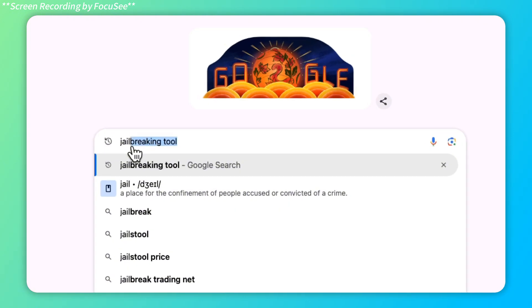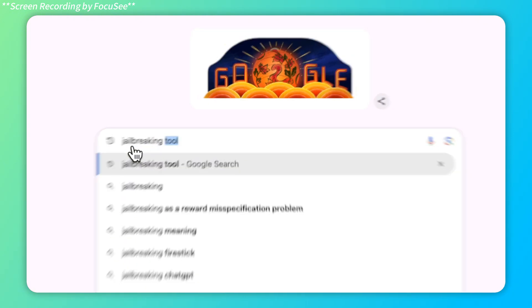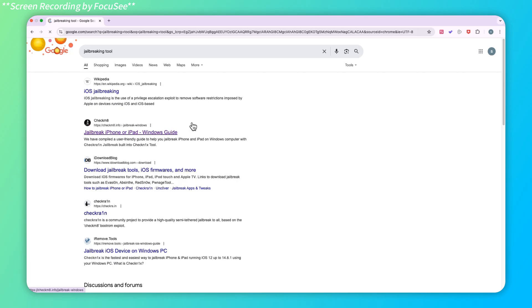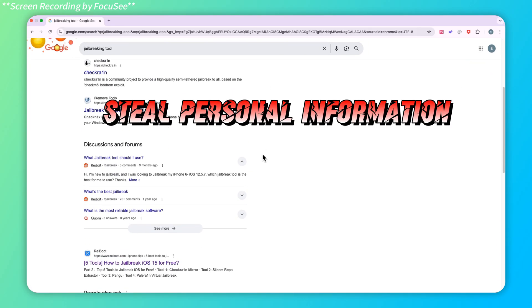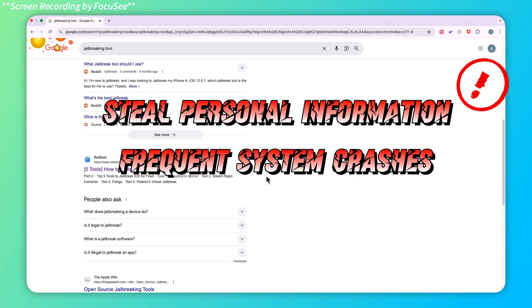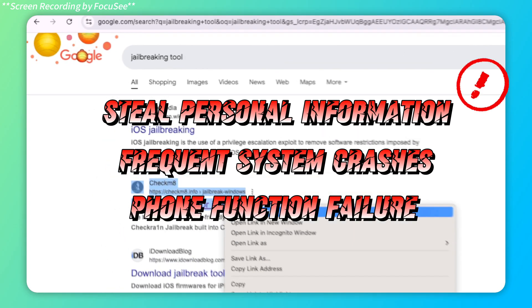Usually, if you encounter activation lock, people will search for jailbreak tools to unlock iCloud locked iPhones. But jailbreak tools found through direct searches often come with risks such as personal information being stolen, frequent system crashes, and phone function failure.